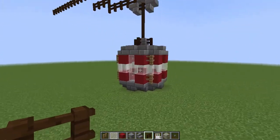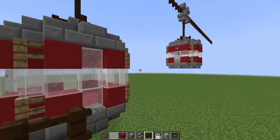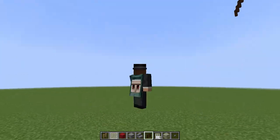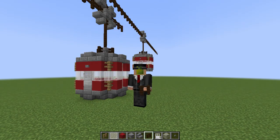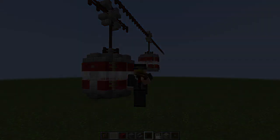There you have a very nice, simple, easy little cable car that you could add to your world. Hopefully you enjoyed this episode of how to build a cable car. A like or comment is always very much appreciated. I've been Hector, this has been A Cable Car, and I hope to see you in the next one. Bye-bye.